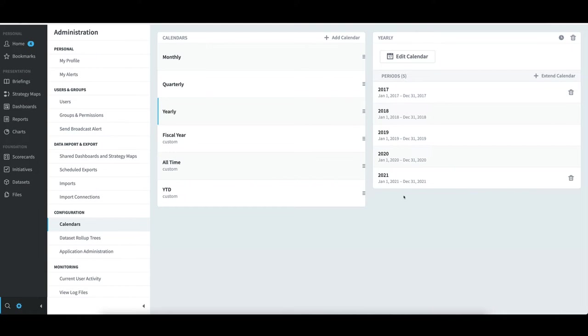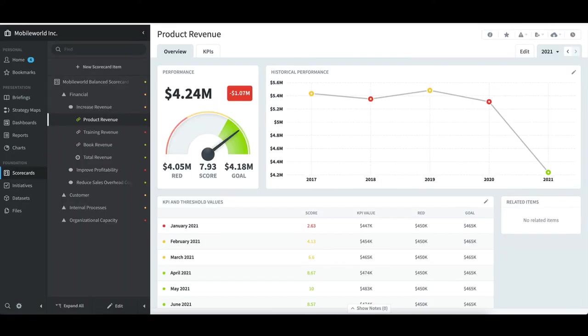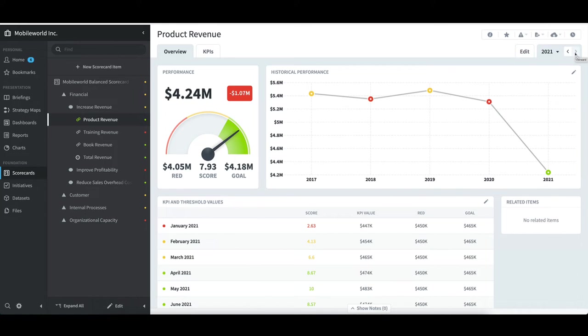For example, if I go to my other tab that already has Product Revenue selected under Scorecards, in the top right, you'll notice that I cannot forward past 2021 to 2022. This is due to the yearly calendar stopping at 2021.